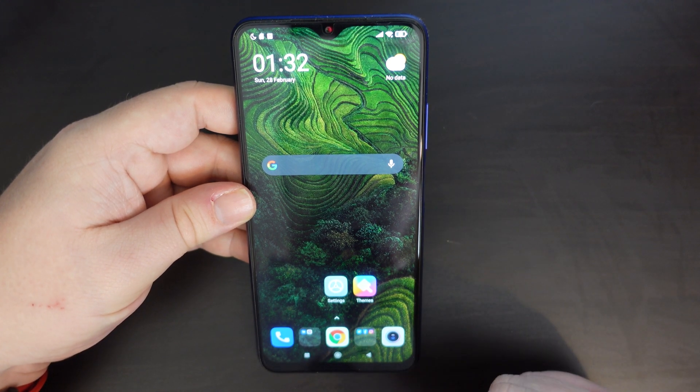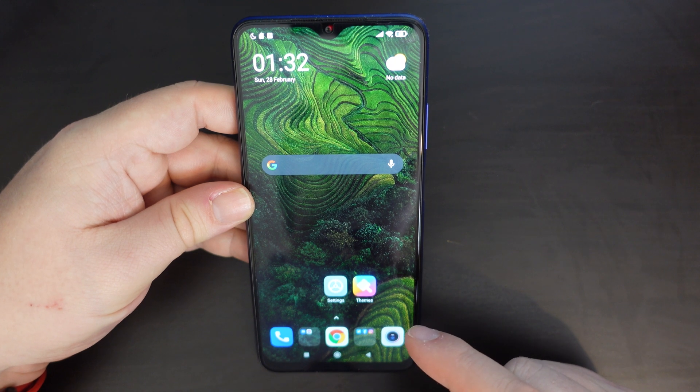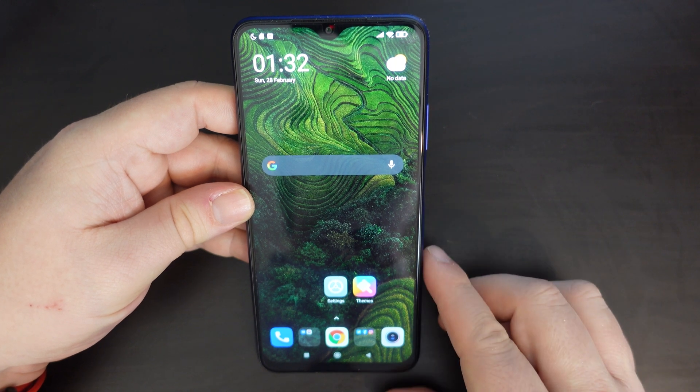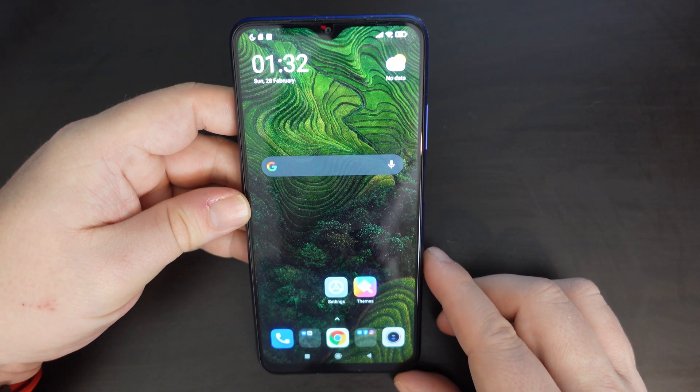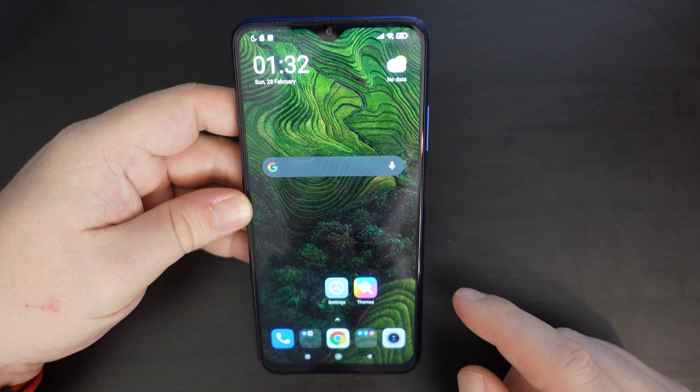The good news is that the POCO M3 allows you to choose between all these options, and I'll guide you through how to do that.